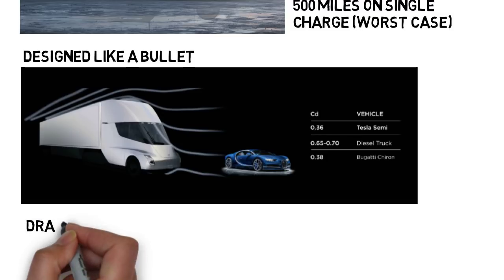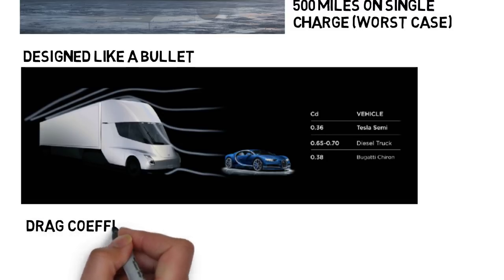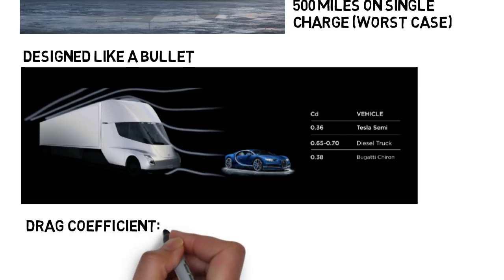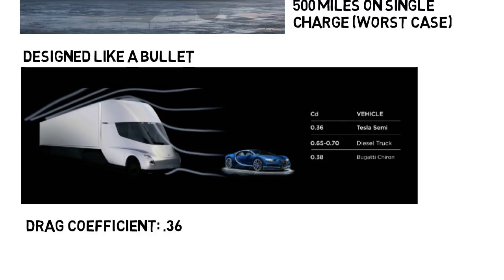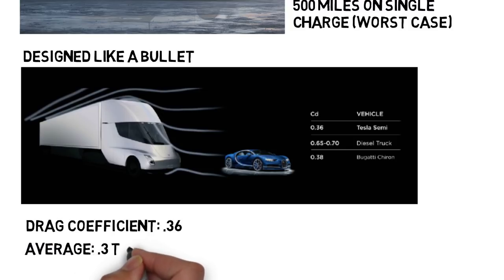The drag coefficient on the truck he said was 0.36, and he makes a comparison to a Bugatti Chiron which has a drag coefficient of 0.38, which is obviously not as good. There are plenty of cars with drag coefficients less than this, often between 0.3 and 0.35, which aren't even super fast sports cars, but remember this is for a truck, so the number is very impressive still.